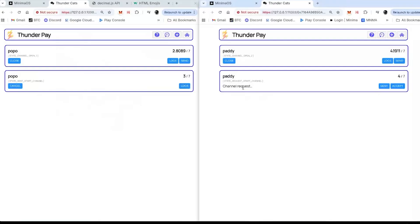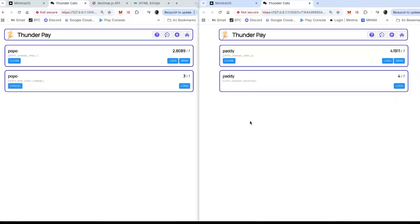You can have as many of these channels as you want with as many different users, even the same user. Popo can accept or deny. It tells you: 'this is the money you've got to put in — four out of a total of seven.' Again, don't get too excited about the look and feel — this is a functional application, and there are clearly different ways we could do this. So I'm going to accept the channel.